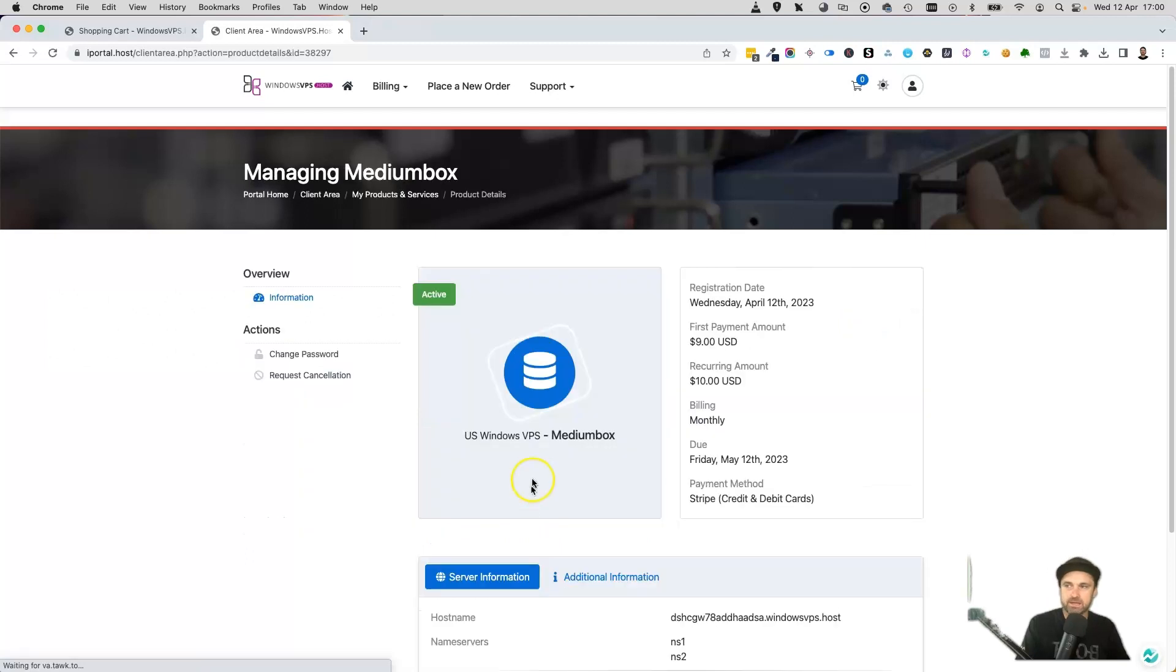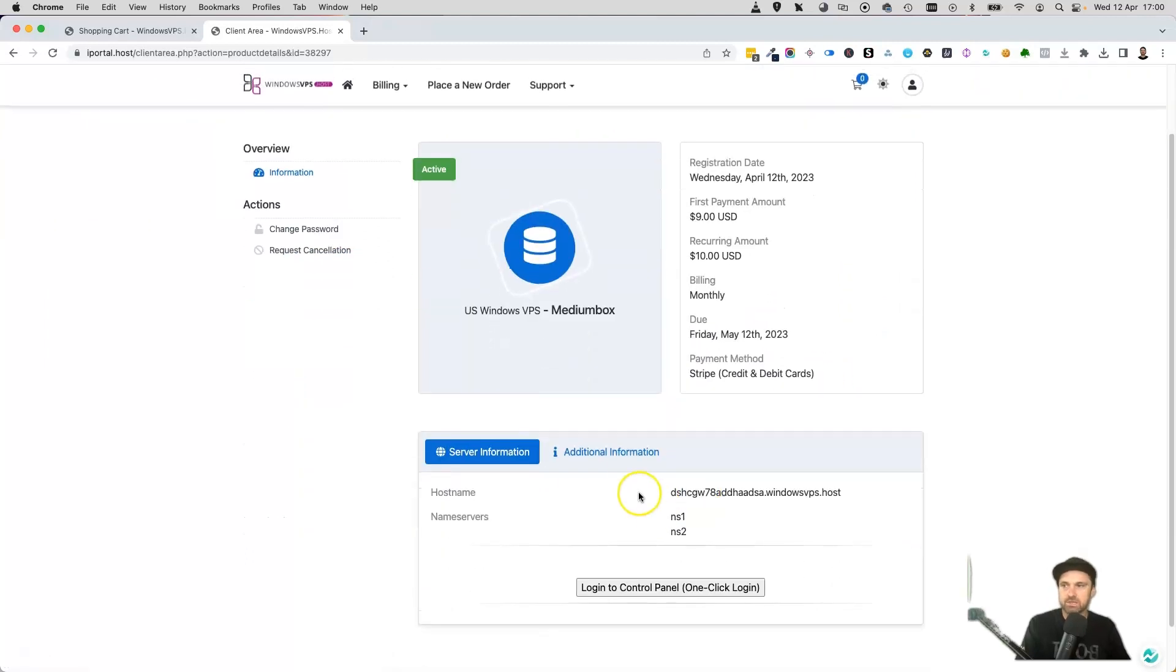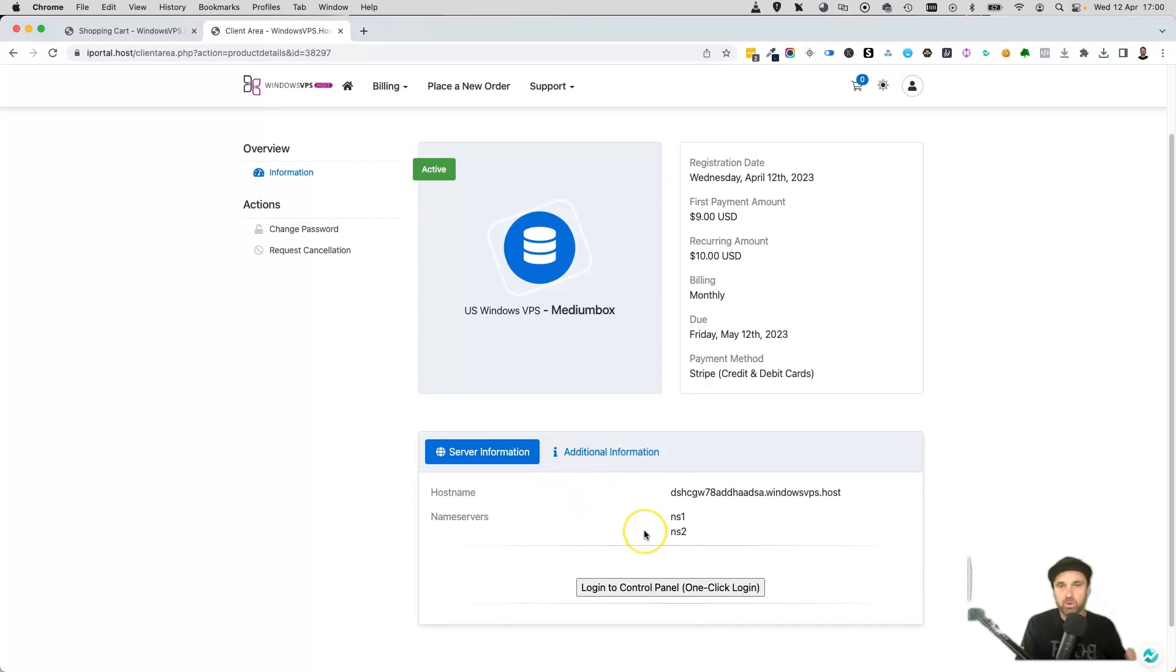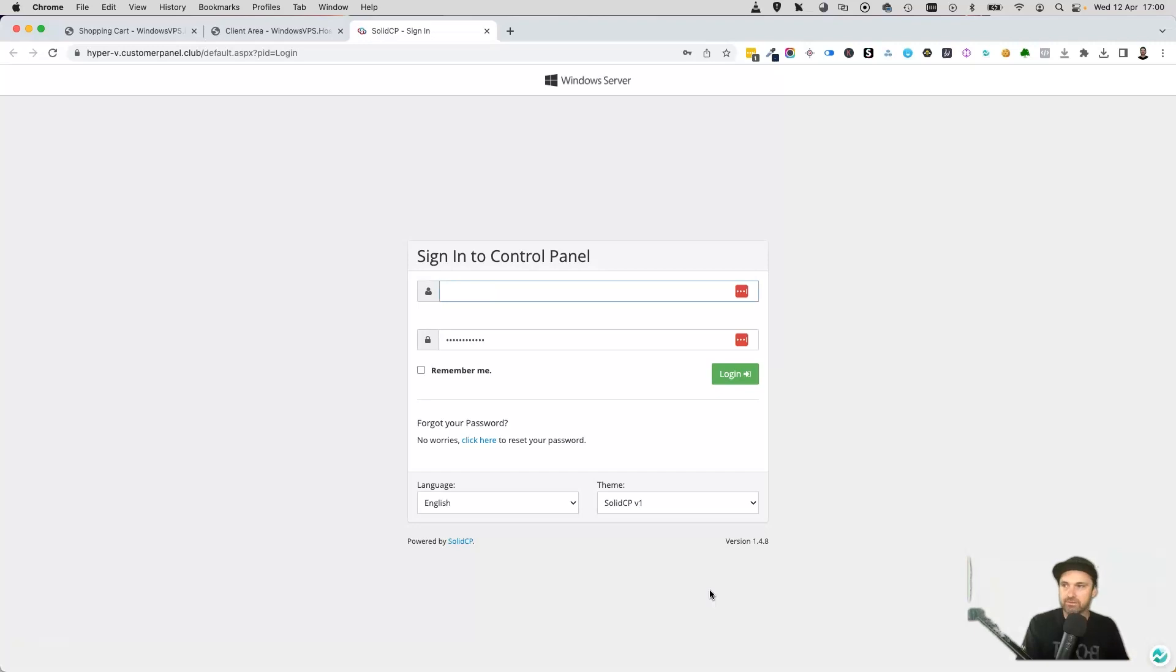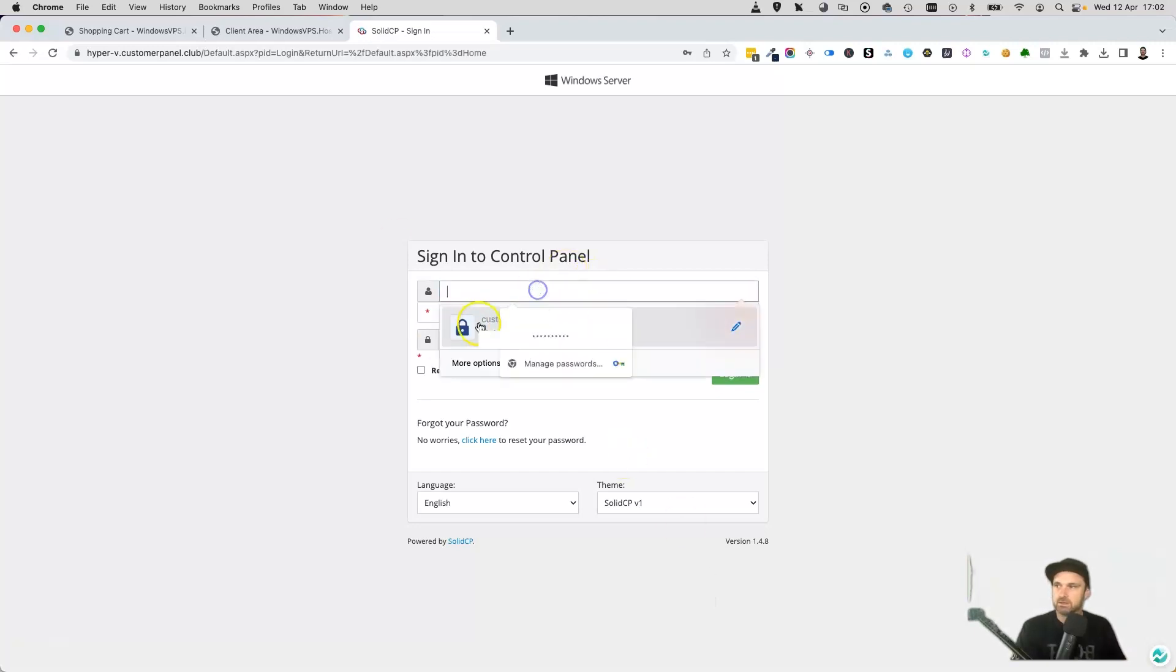Now that we have added in our new VPS, what you want to do is actually click on it right here. It's going to take you to the server information and additional information, but what we want to do is go ahead and click on log into control panel one-click login.